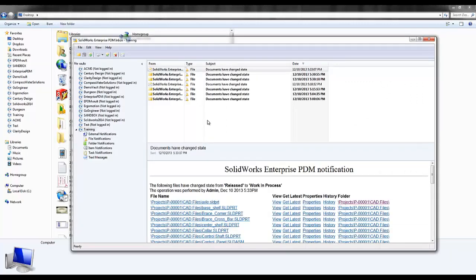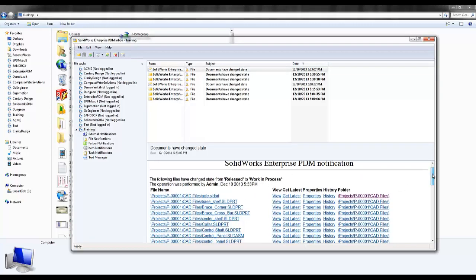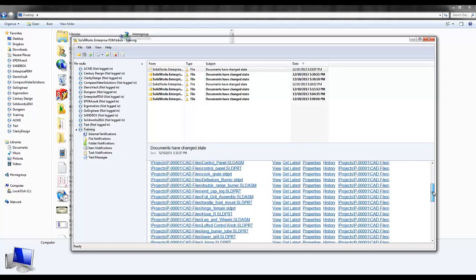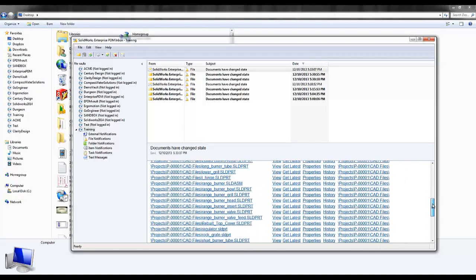First thing I'll notice is engineer 1. I'll look at dates. The last thing that's changed here, the following files have changed state from release to work in process, and the operation was performed by the administrator. And now here it gives me hyperlinks to all the files that would need changing.